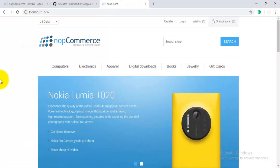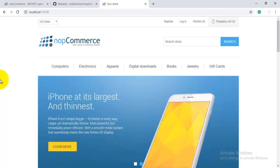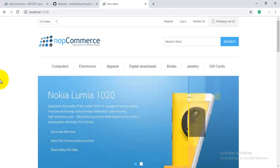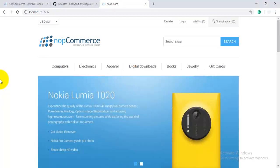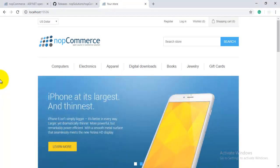So guys, using all these steps you can host a nopCommerce website on your local machine. Hope you like this video. Thanks for watching.